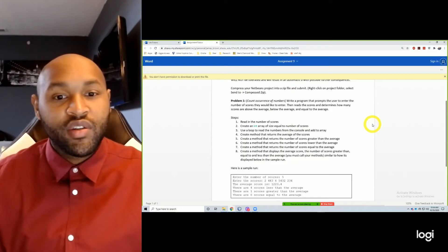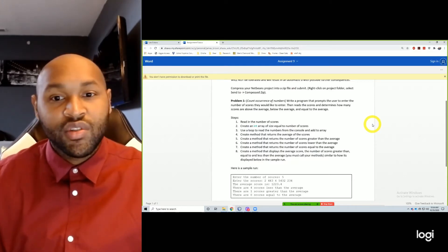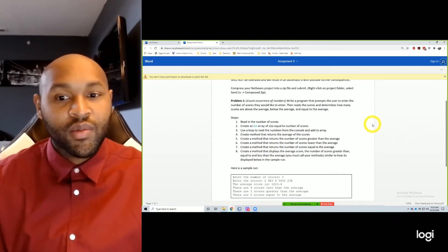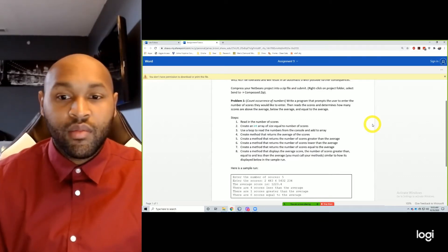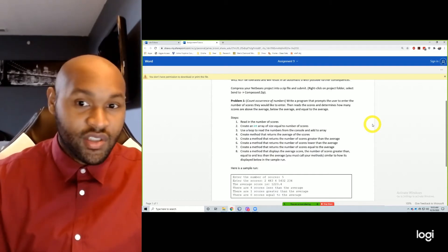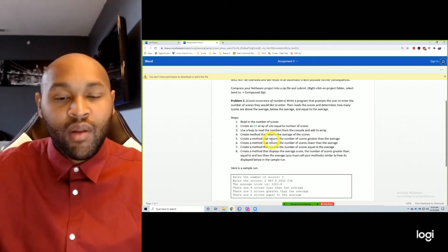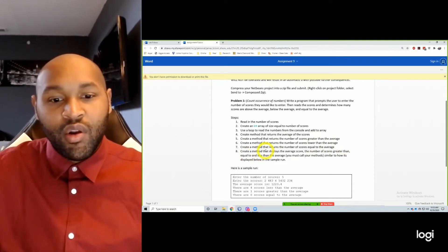So there are a couple of things we need to do. Read in the number of scores. Create an array of size equal to number of scores. Use a loop to read the numbers from the console and add to the array. Create a method that returns the average of scores. Create a method that returns the number of scores greater than the average, lower than the average, and equal to the average.